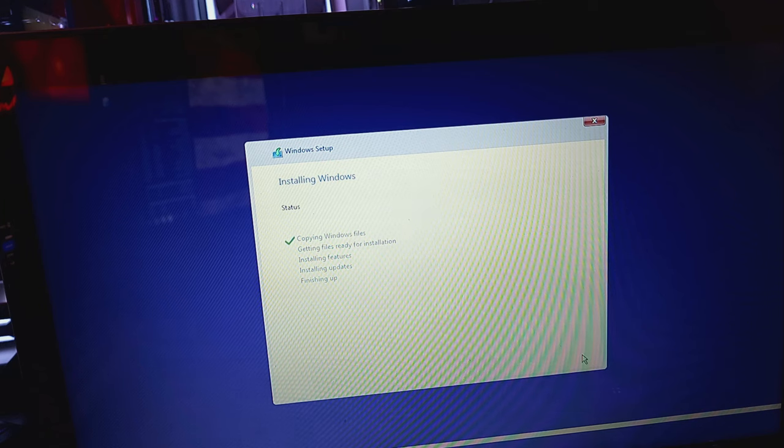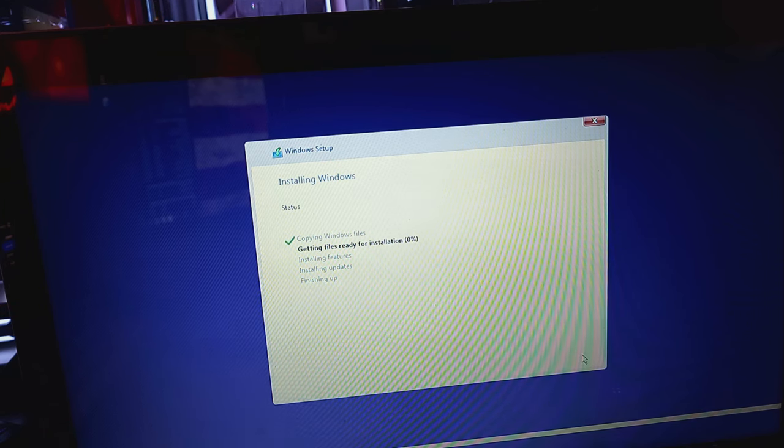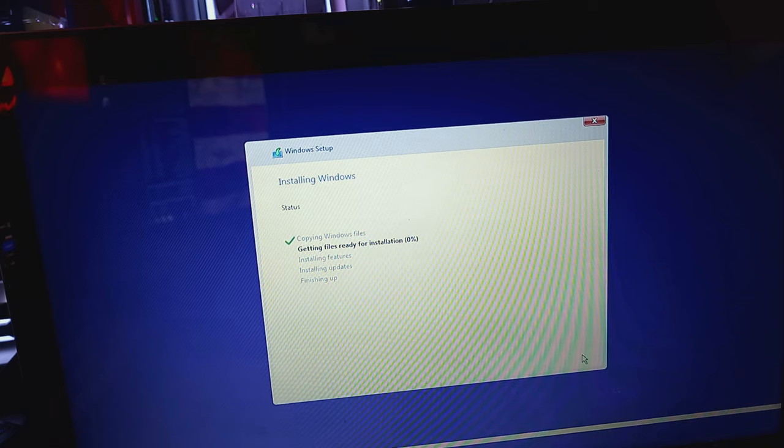And now it's going to install. So as soon as it, I mean, if this is all that you need to have the video, there you go. You're done.